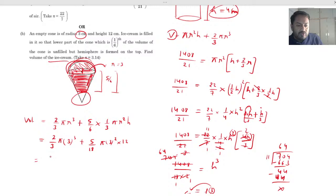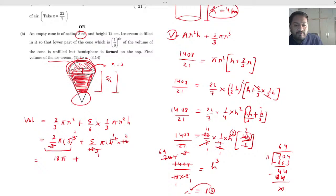Cutting 3 with the cube gives 3² × 2 = 18, so the hemisphere part becomes 18π. For the cone part: (5/6) × (1/3) × 9 × 12 — cancel 6 × 3 = 18 with the numerator, giving 5 × 2 × 3 = 30. So the cone part becomes 30π. Total volume = 18π + 30π = 48π. Taking π = 3.14, multiply 48 × 3.14 to get the final answer.